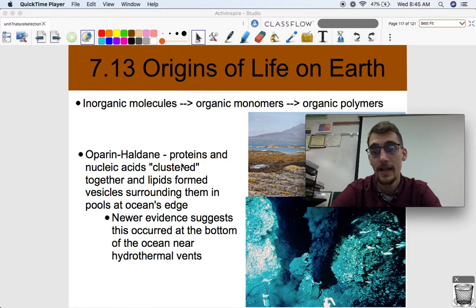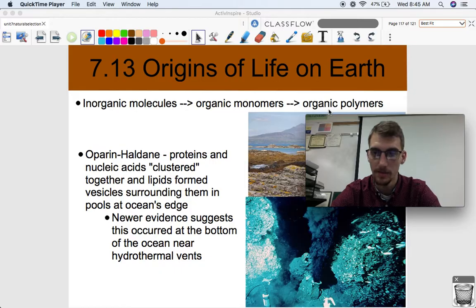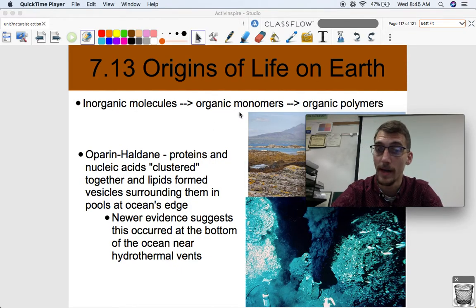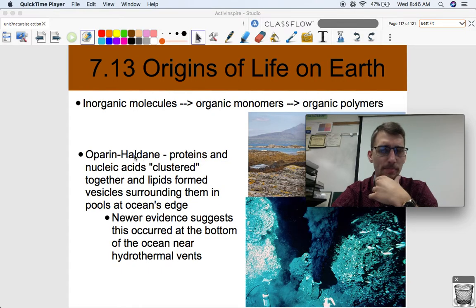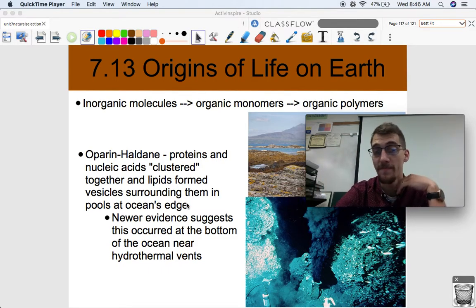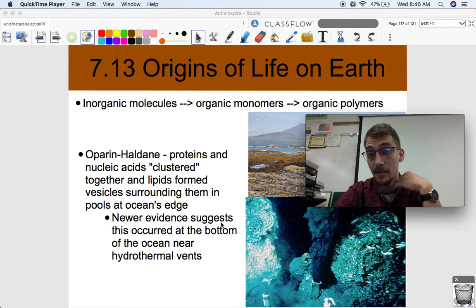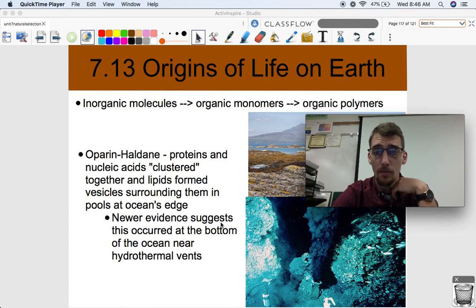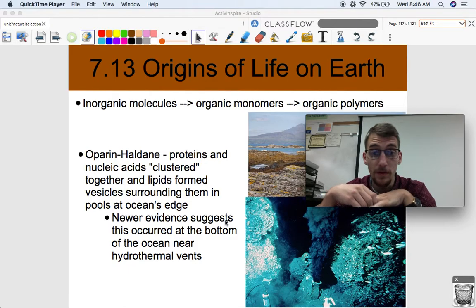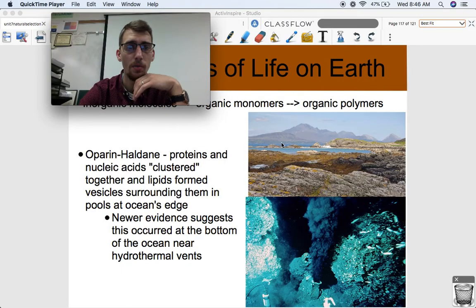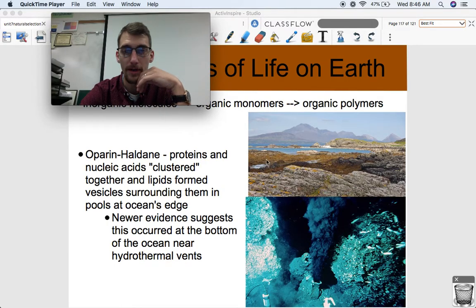The gist of it is that inorganic molecules formed organic monomers, and organic monomers formed organic polymers. We've talked about how inorganic molecules can form organic monomers, but what about forming organic polymers? The Oparin-Haldane hypothesis says that proteins and nucleic acids clustered together, and lipids formed vesicles surrounding them in pools at the ocean's edge — and that clustering is what formed the first living things.